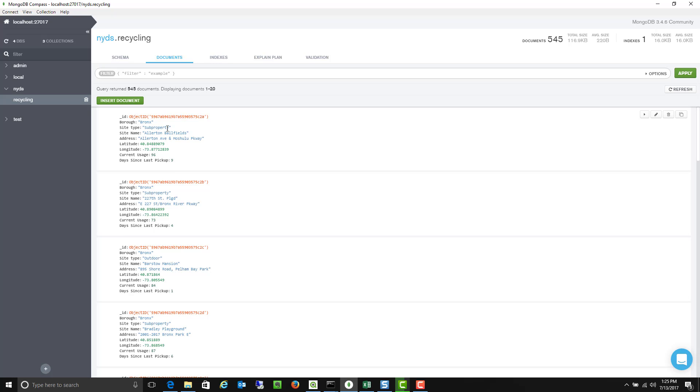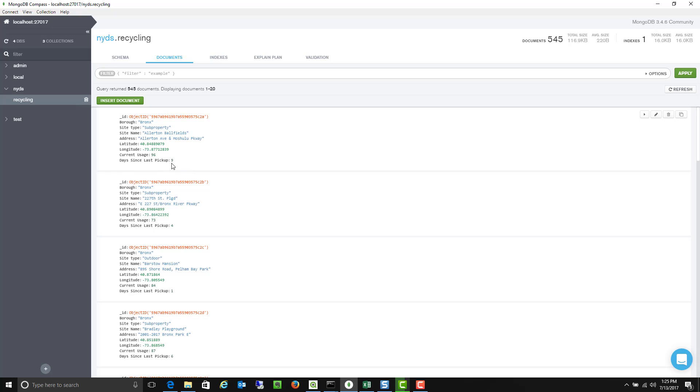So you'll notice we have about 545 records showing all the different recycling bin locations within the city. And we've actually supplemented it with some data on how full each bin is, so 96% full, as well as how many days it's been since the last pickup, nine days. So we can actually kind of dive in and connect to these documents within MongoDB.